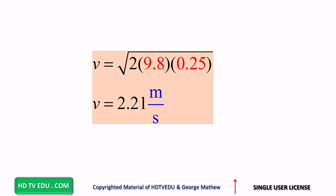So if we have a pendulum swinging back and forth, and we let go of the bob at 0.25 meters, at the bottom we will have a speed of 2.21 meters per second.